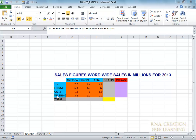On one side we have got the TV, fridge, gas, washing, and the other side we have got America, Europe, Asia. This is the sales figure worldwide for the commodities like TV, fridge, gas and washing machines.